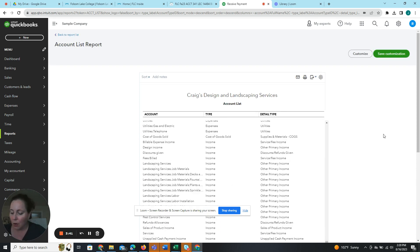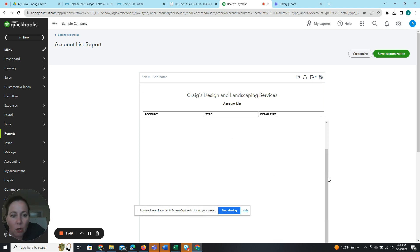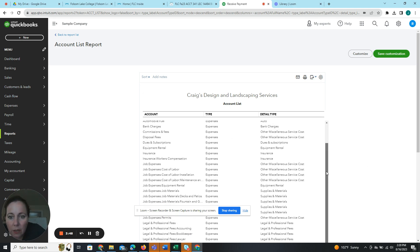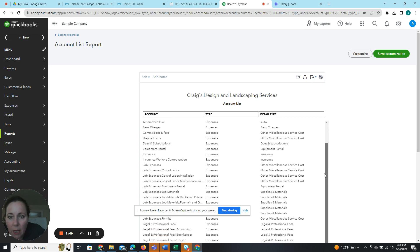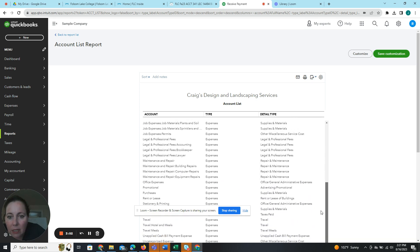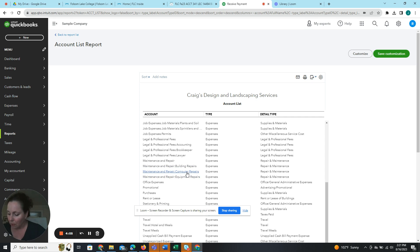And then make note of the number of sub accounts associated with maintenance and repair. So let's go here. Maintenance and repair. So we have maintenance and repair building repairs, maintenance and repair computer repairs, and maintenance and repair equipment repairs. So we've got three sub accounts under there.